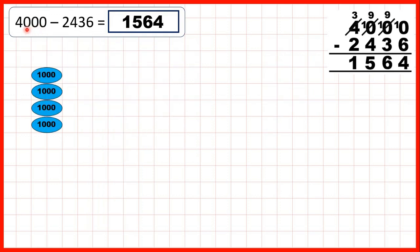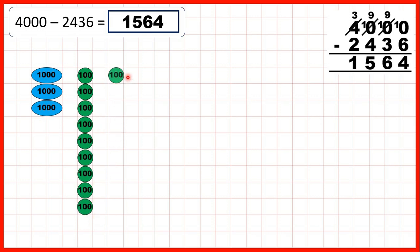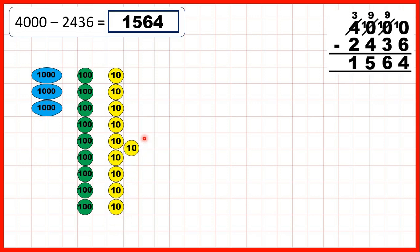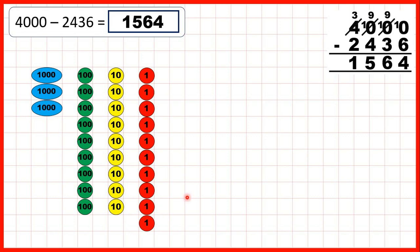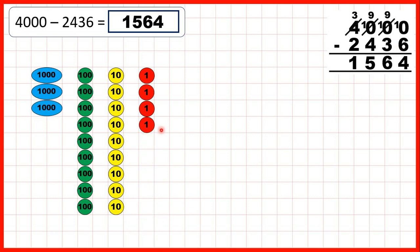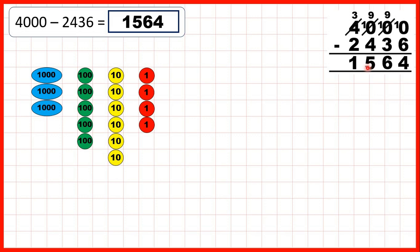Or using place value counters, we start with four thousand. Because we're taking away two thousand four hundred and thirty-six, we need to subtract six ones. To get ones counters, first we exchange one of our thousands for ten hundreds, we can take one of those hundreds and exchange it for ten tens, and then take one of those tens and exchange it for ten ones. Now we can subtract six ones to leave us with four ones. We can subtract three tens to give us six tens, four hundreds to give us five as the hundreds digit of our answer. And finally, we can subtract two of our thousand counters to leave us with one thousand five hundred and sixty-four.